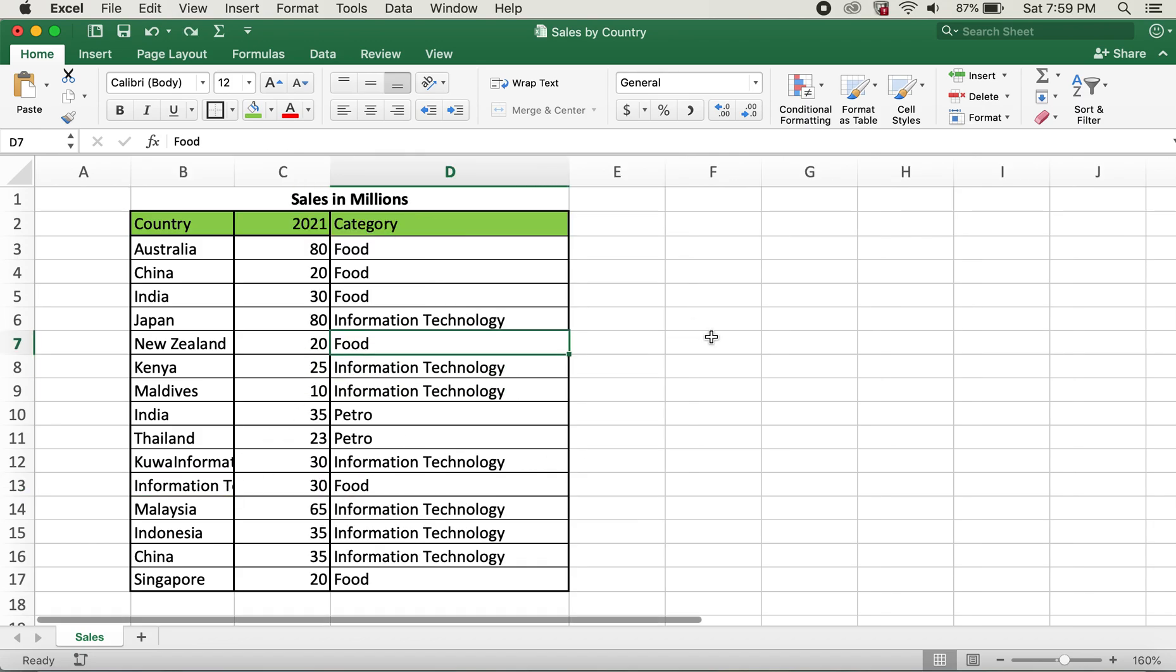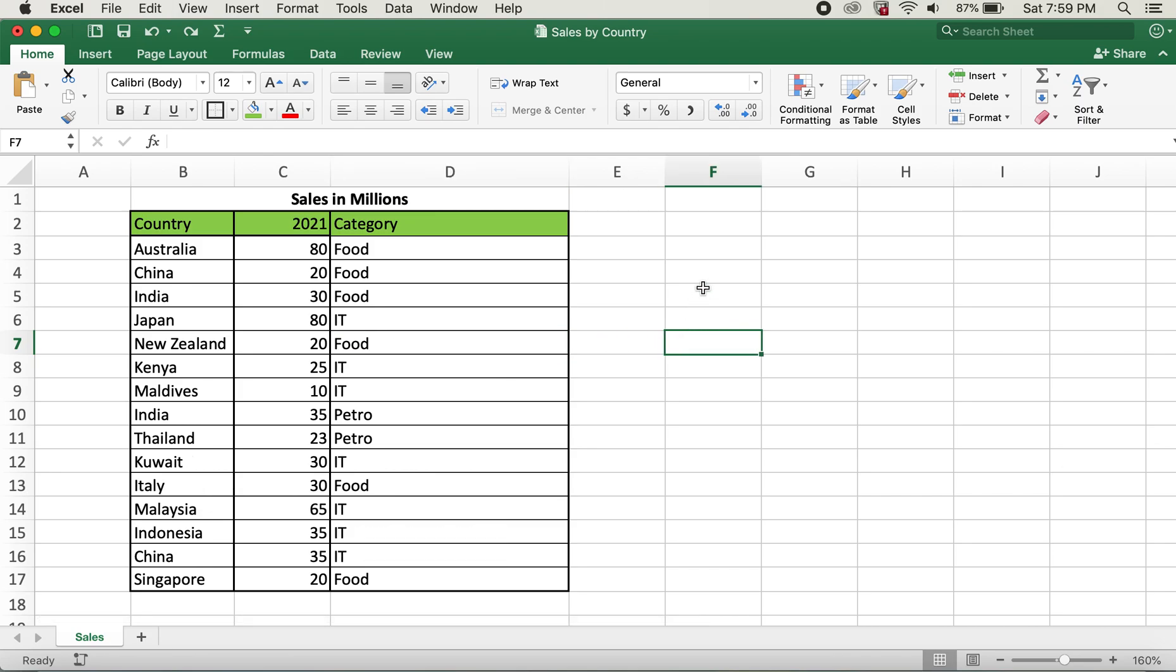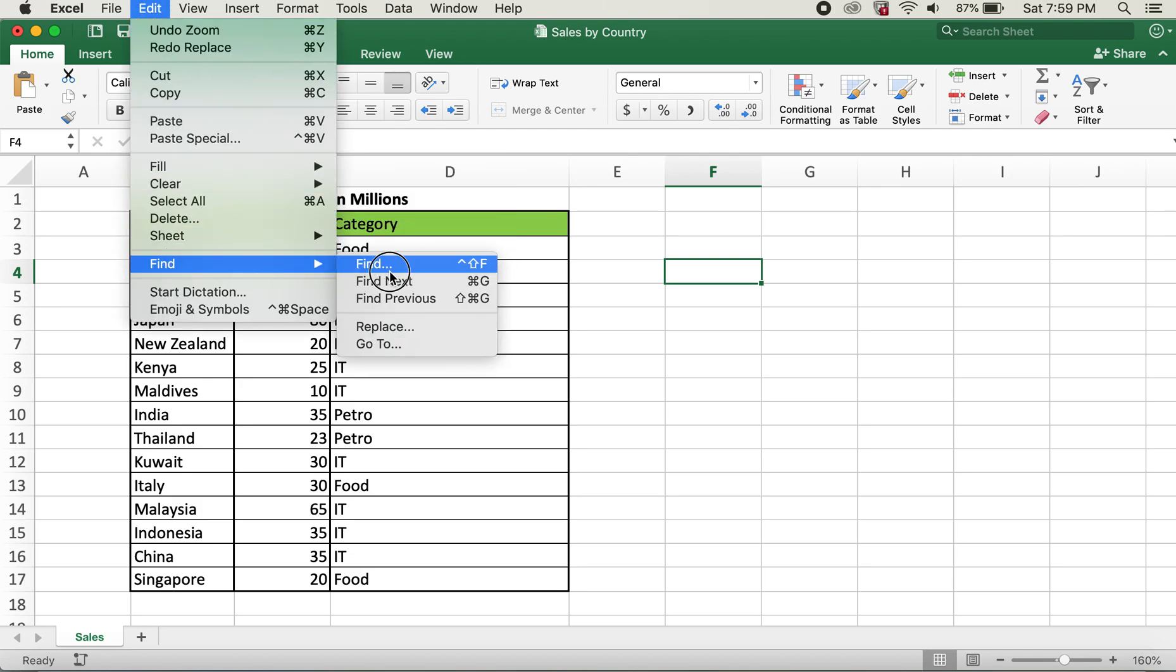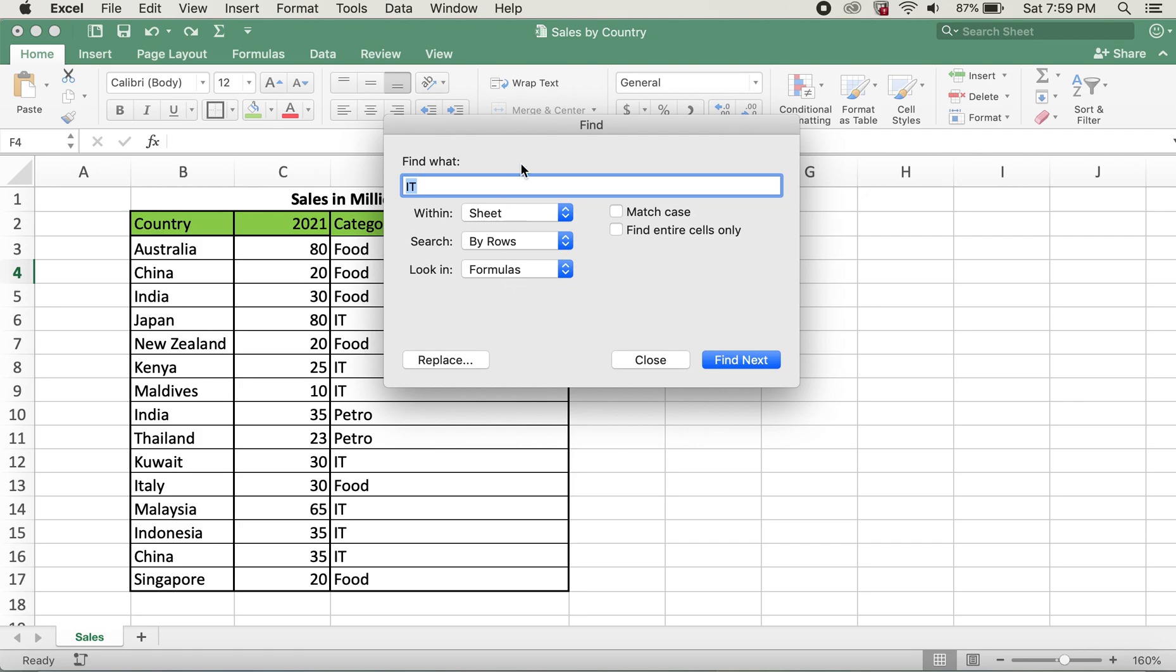So what I'll do is I'll undo this, and then now I'll again go to Edit, hover over Find, then click on Find.